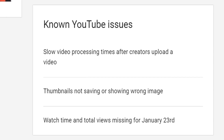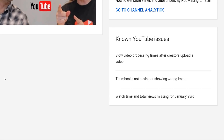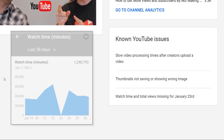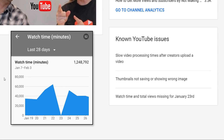Let's be honest, on a platform as big as YouTube, there are bound to be bugs and glitches that happen every single day, leaving you to ask the question: what on earth happened there? For example, on January the 23rd, you may notice that your views and watch time completely disappeared — it went to zero. YouTube was aware of this issue, and they reported it in this section.